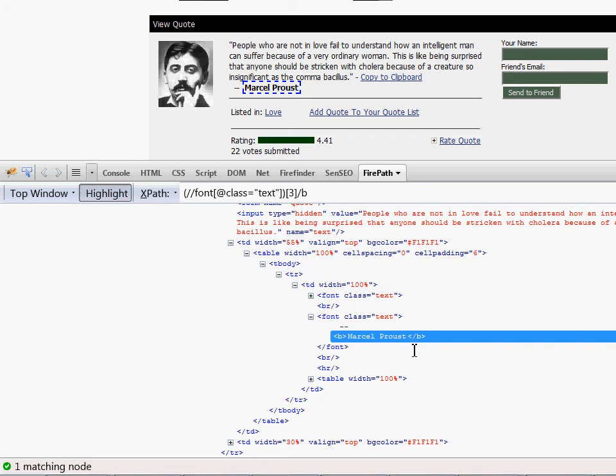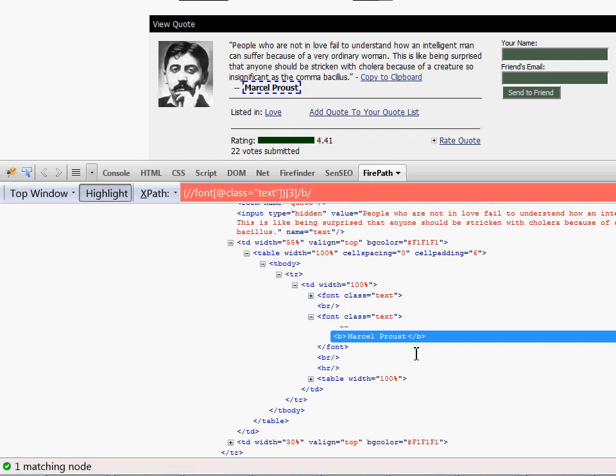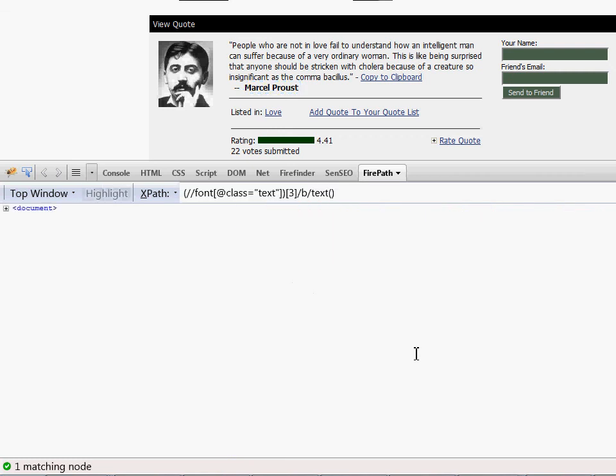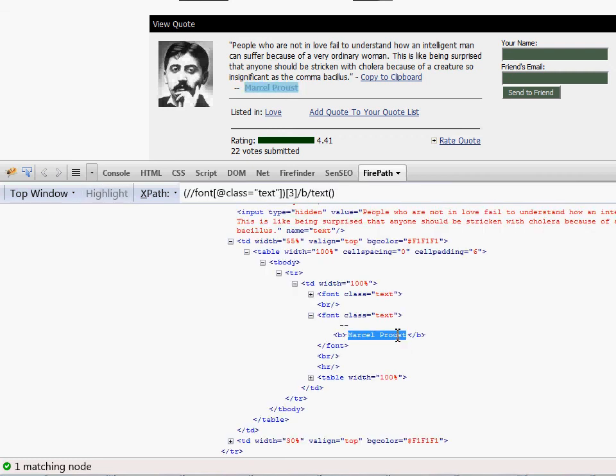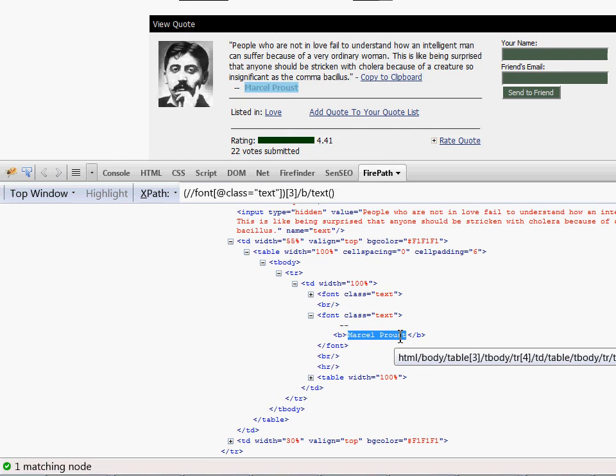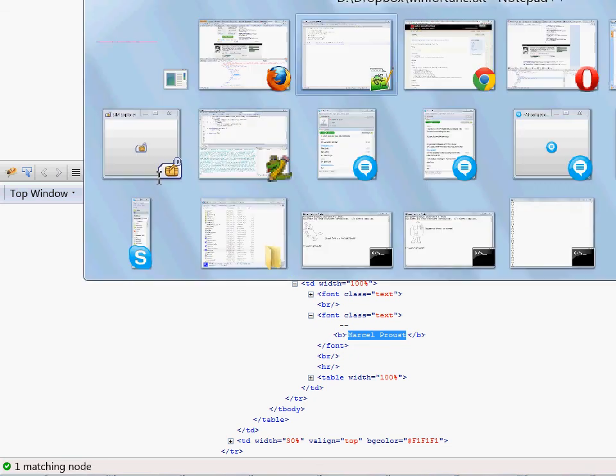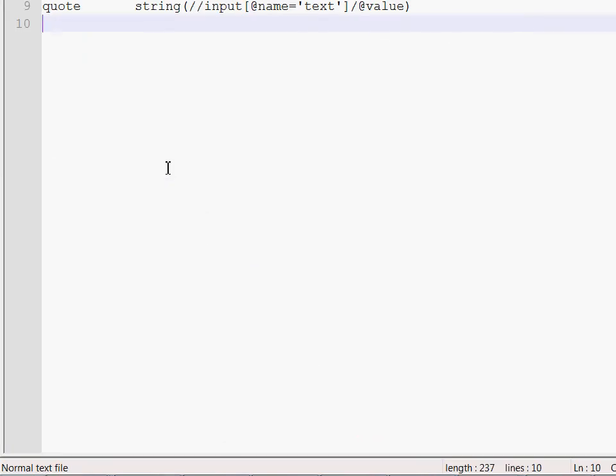And the next step is to extract just the text. So we use the text function. Notice that at this point we have selected just the name of the author. So this is what we were looking for. I'm going to copy this one and write it here.